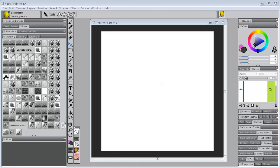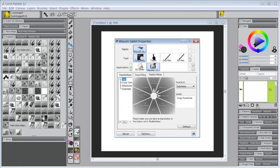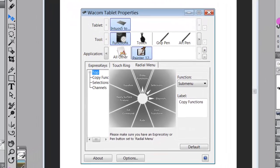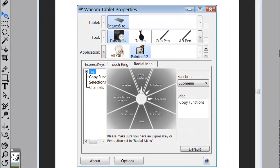Hello everybody and welcome back to Skip Allen Paints. This is video 8 in the series of videos about how I've set up my Wacom tablet properties. In this particular video I'm going to do things a little differently — we're setting up the radial menu and it's rather time consuming.